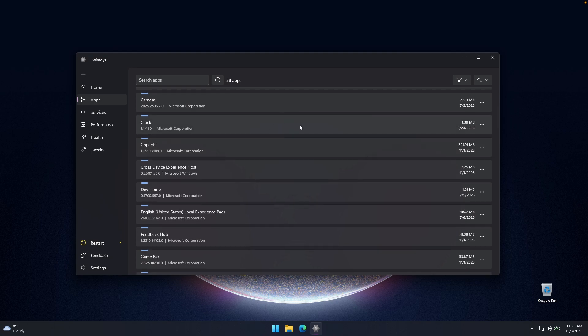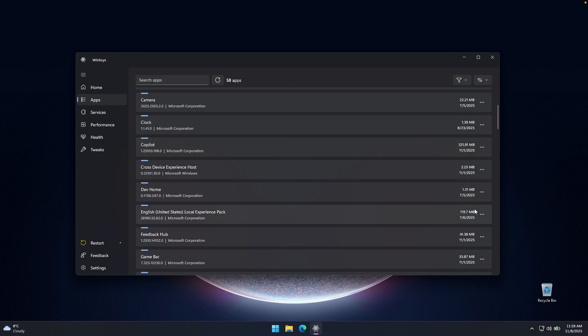And from this list, you can pretty much uninstall any of the unwanted applications, even Copilot, for example. So here, if I go to the Copilot, click on the three dots and I can click here on uninstall. You can see that Copilot is actually running.